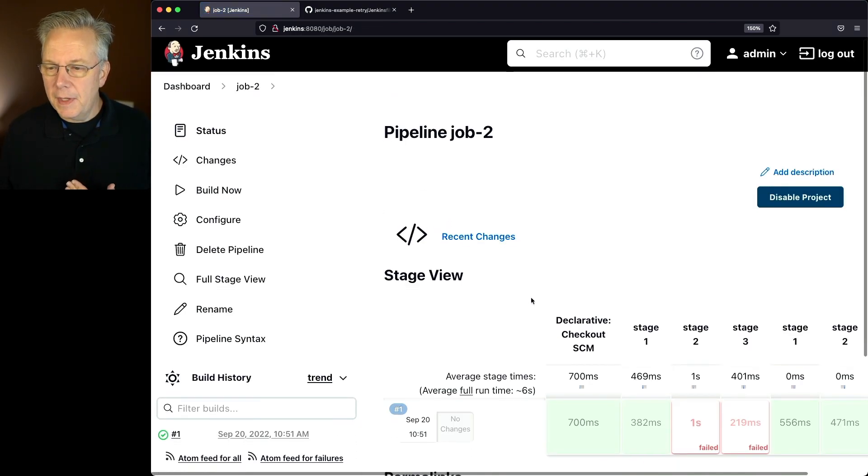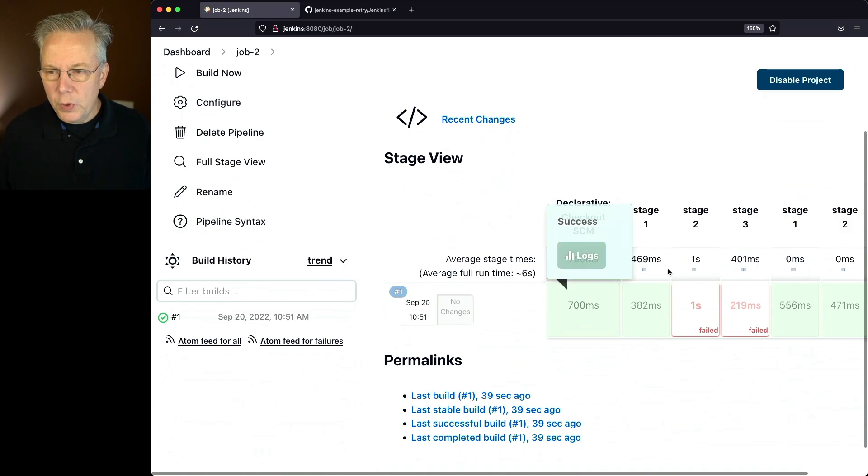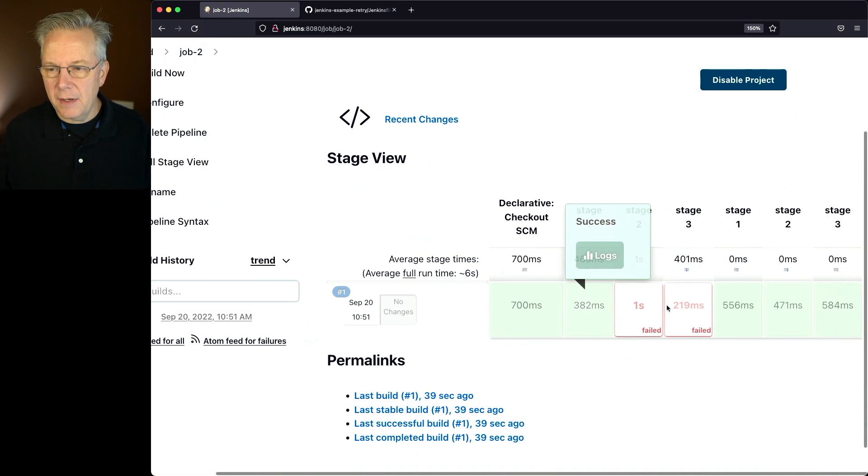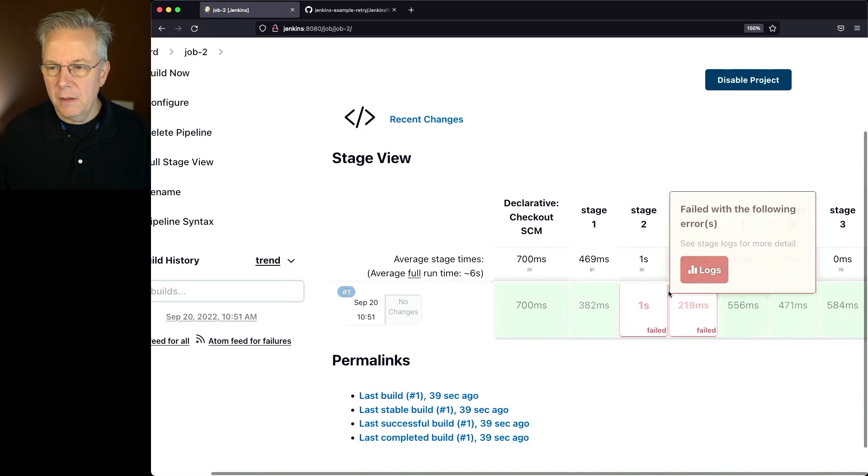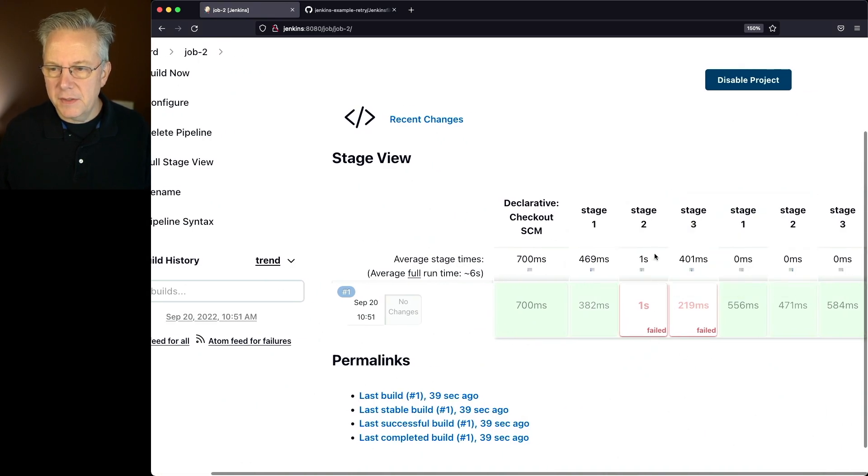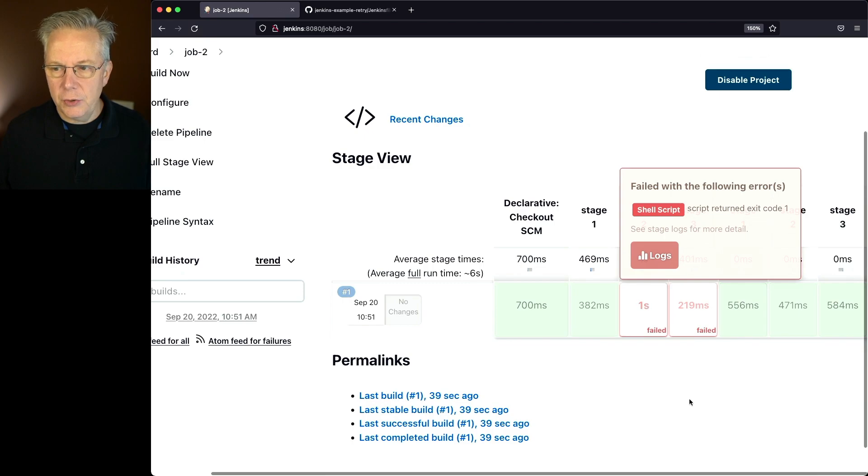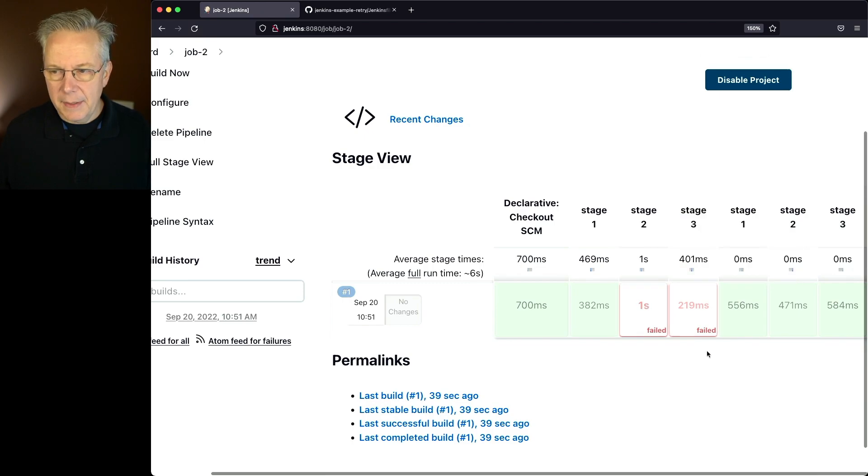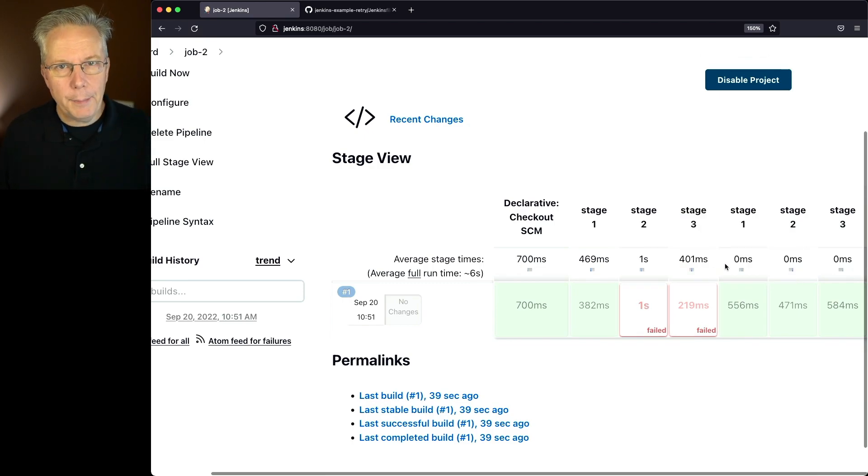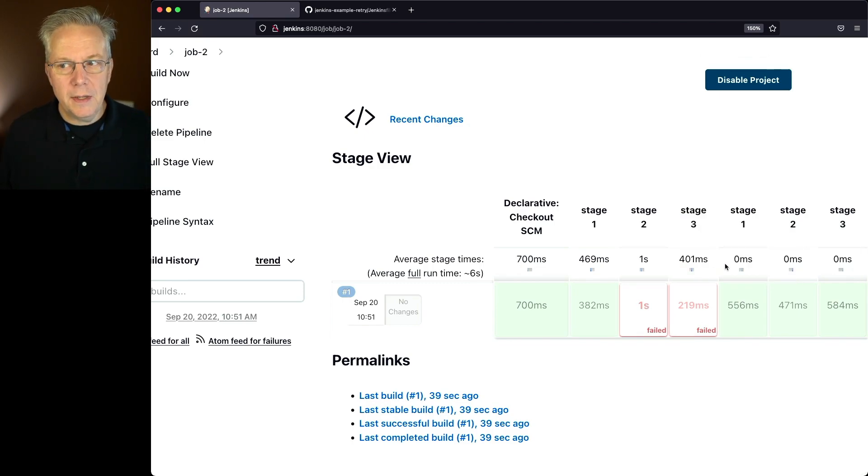Again, taking a look at the output, we see that we had a retry because of the failure at stage 2. It skipped stage 3 and started the whole pipeline over again at stage 1.